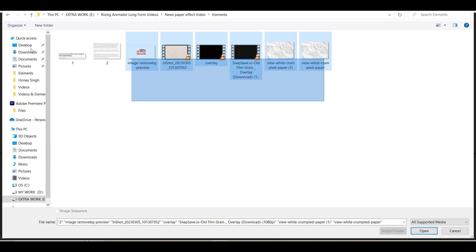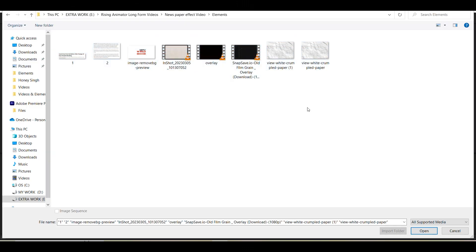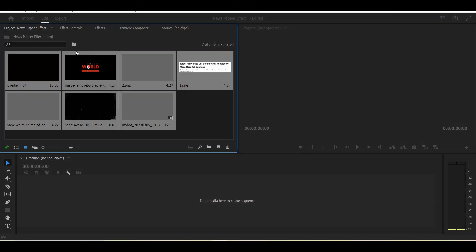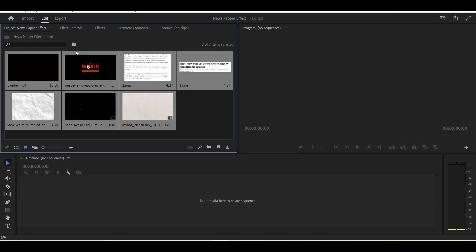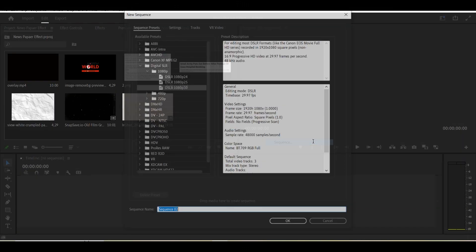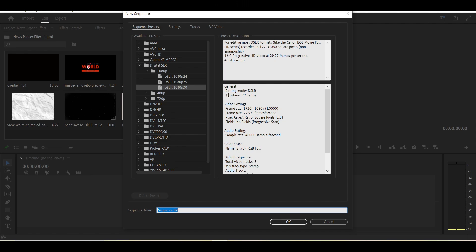After opening Adobe Premiere Pro, import all footages and elements in the project panel. Now press the right click on the mouse button and create the new sequence for our project in 1920 by 1080 resolution.